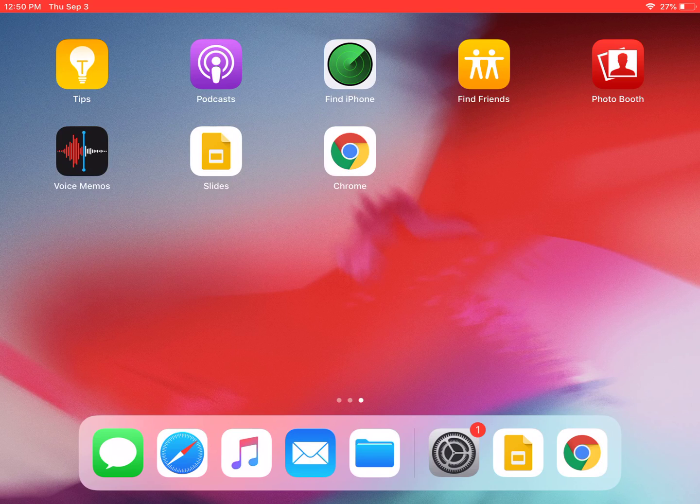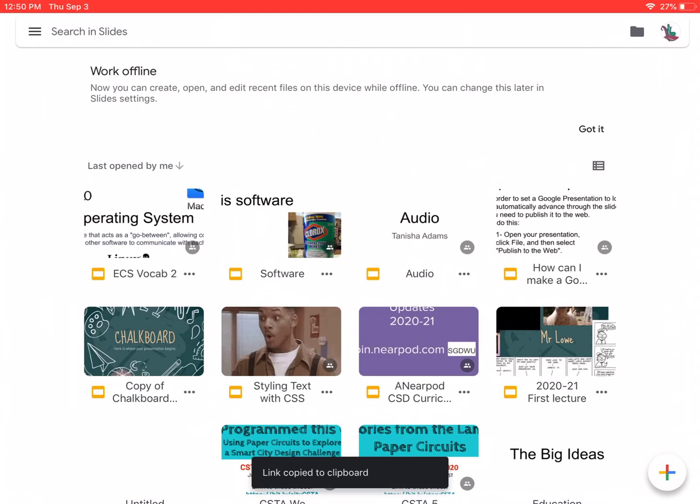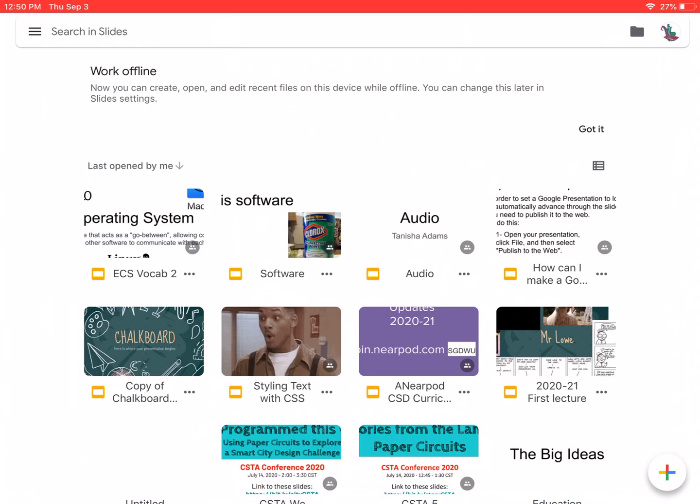Now, you're going to do most of your work in Google Slides in the app called Slides. So we're going to open that up. And here we can see a list of the slides that we've made, the presentations, the slide decks, whatever you want to call them. They're all here.